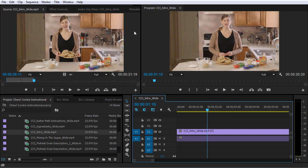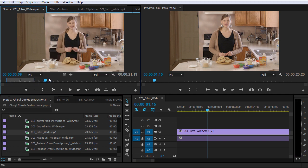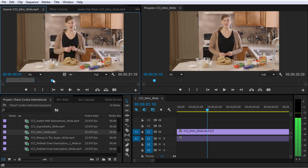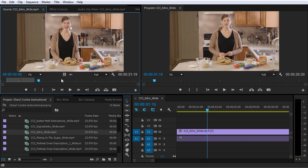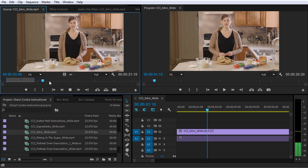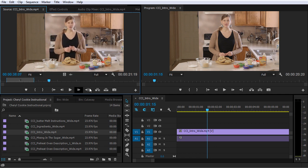Now if I jump back up to the source monitor, you can see there's quite a bit left on this entire clip. The part we're using is marked by the in and out points. But if I scrub through this clip and play it with the L key, there's another take that Cheryl does of this introduction. So let's play this second introduction.